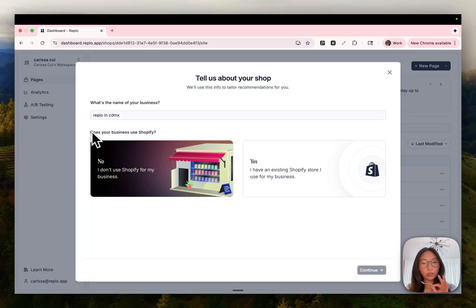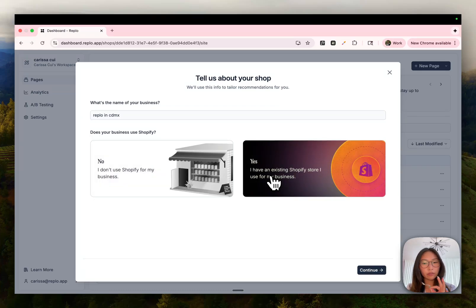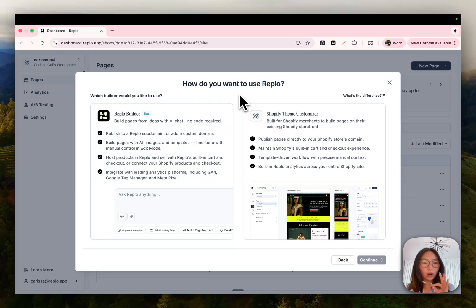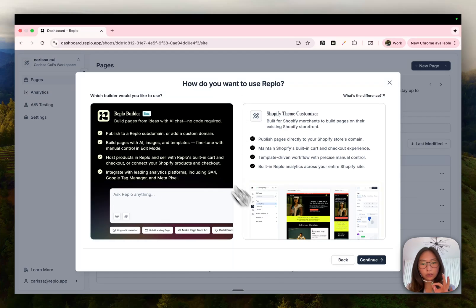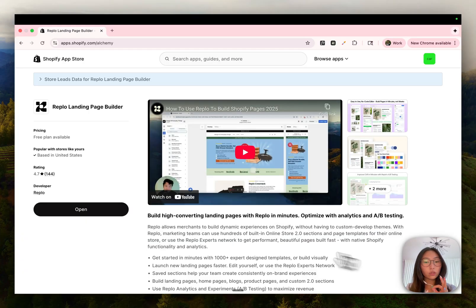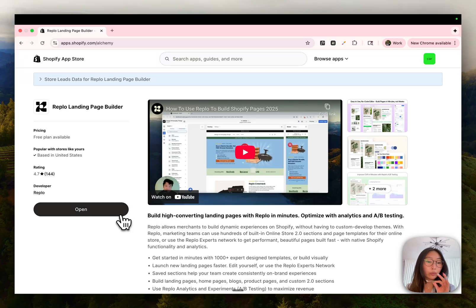Since most of you are already on Shopify, go ahead and press yes, I have an existing Shopify store and press continue. This step is where you choose what product you want to use on this shop. To access Replo AI, I want to press this one on the left, press continue. This will redirect you back out to the Shopify app store where you can set up that Shopify integration onto that Replo shop. Go ahead and press open.